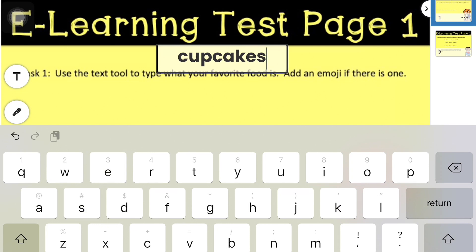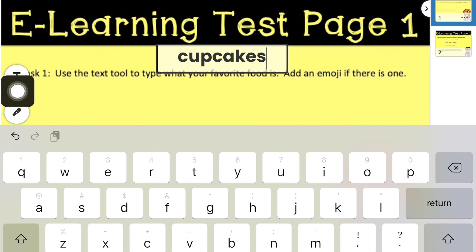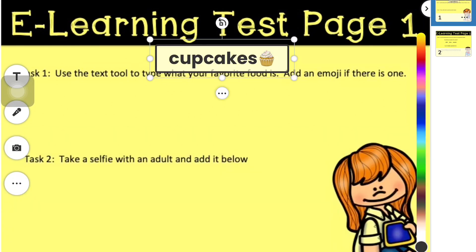My favorite food happens to be cupcakes. And if I am looking for an emoji, I can find that by simply going to this little smiley face here, and I can add my emoji.